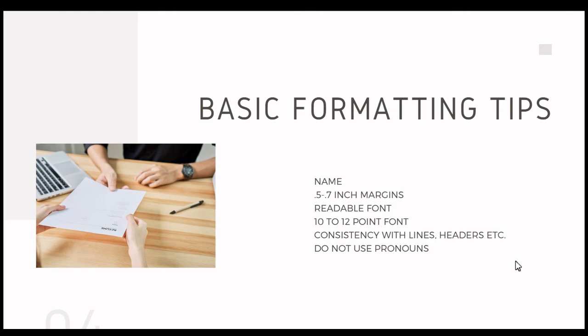And then lastly, do not use personal pronouns like me and my and I to describe your skills and experience. This is where you talk in third person. There are other places, like LinkedIn and your cover letter, where you can use I, me, my, for example.